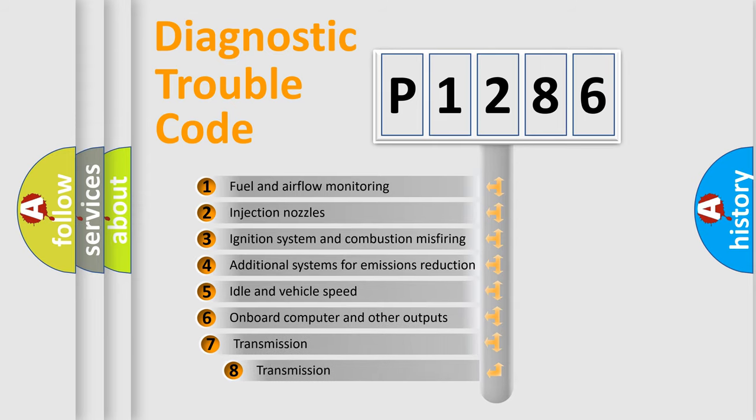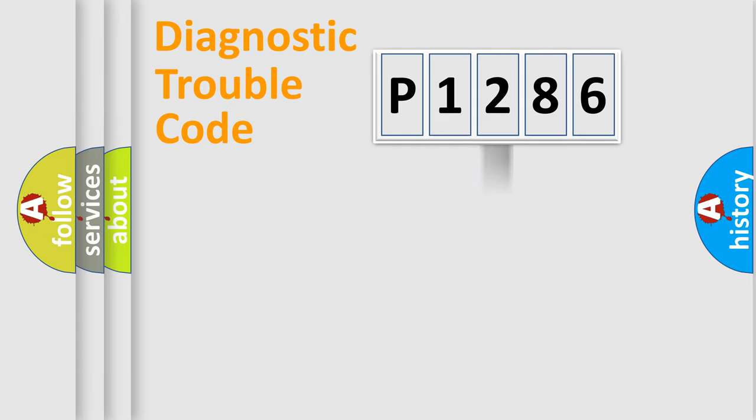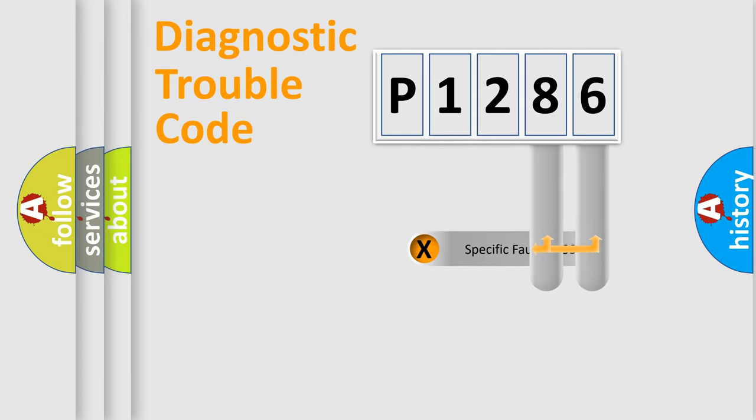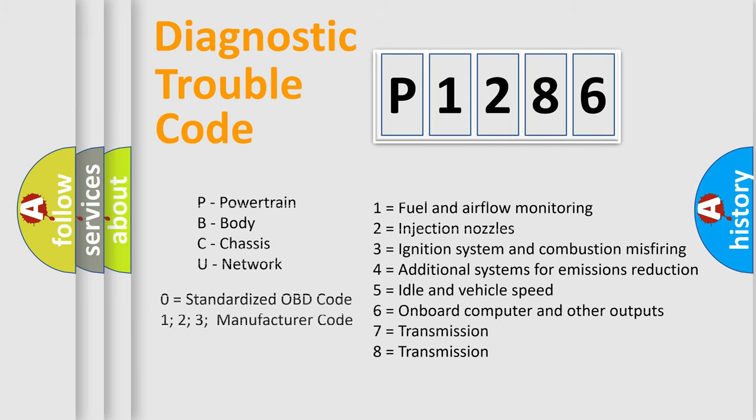The third character specifies a subset of errors. The distribution shown is valid only for the standardized DTC code. Only the last two characters define the specific fault of the group. Let's not forget that such a division is valid only if the second character code is expressed by the number zero.